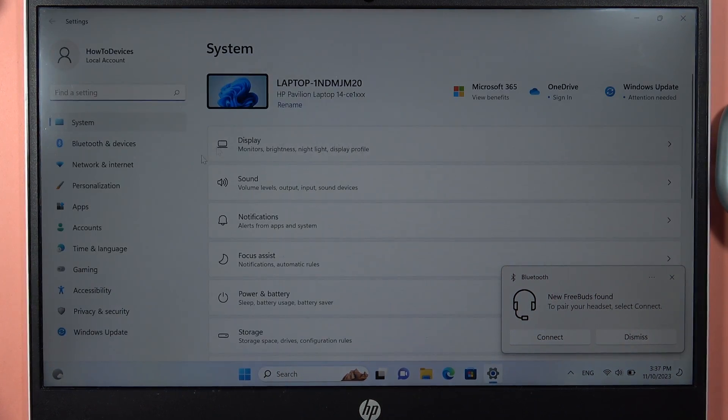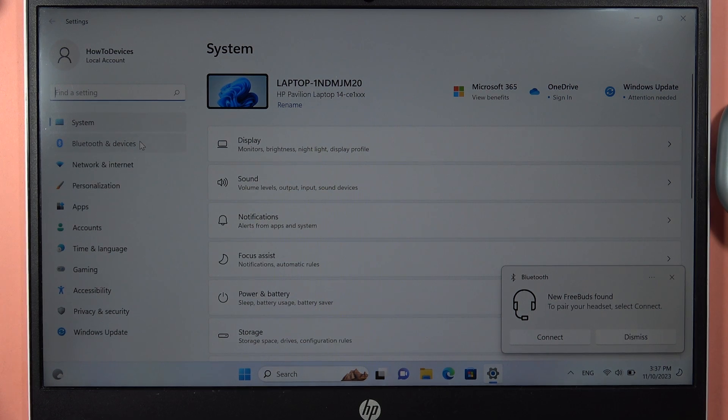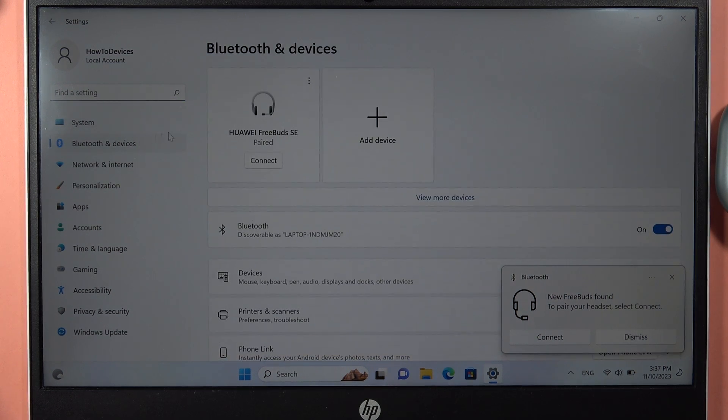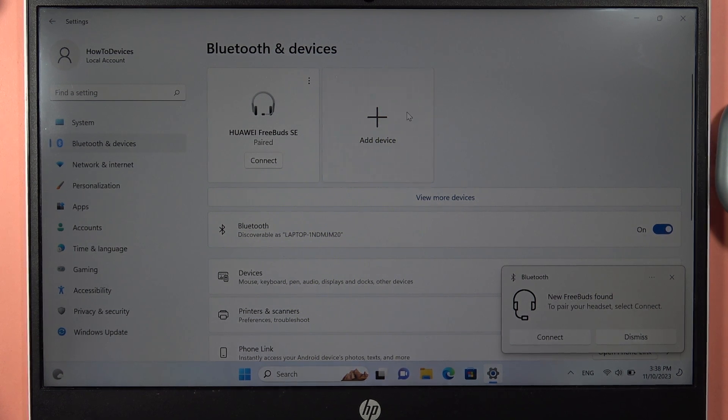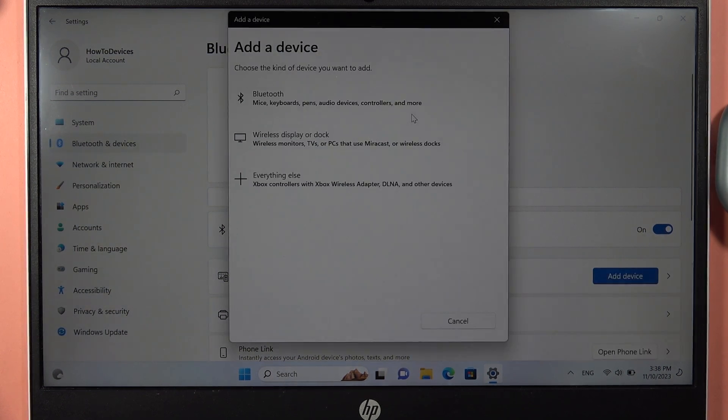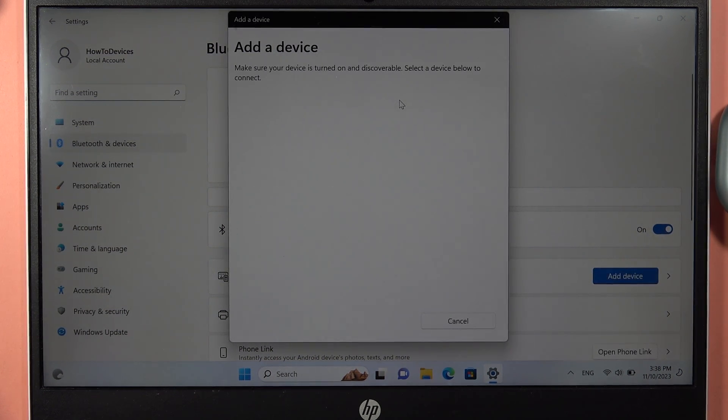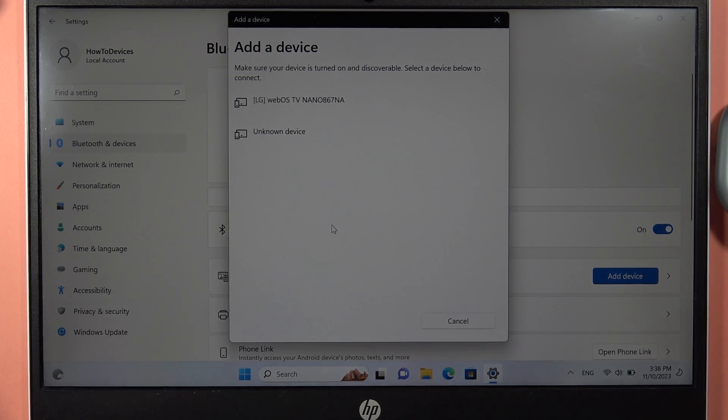Now we have to go to Bluetooth and Devices on the left side, and here turn on Bluetooth by tapping on this switcher. Next, go to Add Device, select Bluetooth, and from this list you have to select your FreeBuds Pro 3.